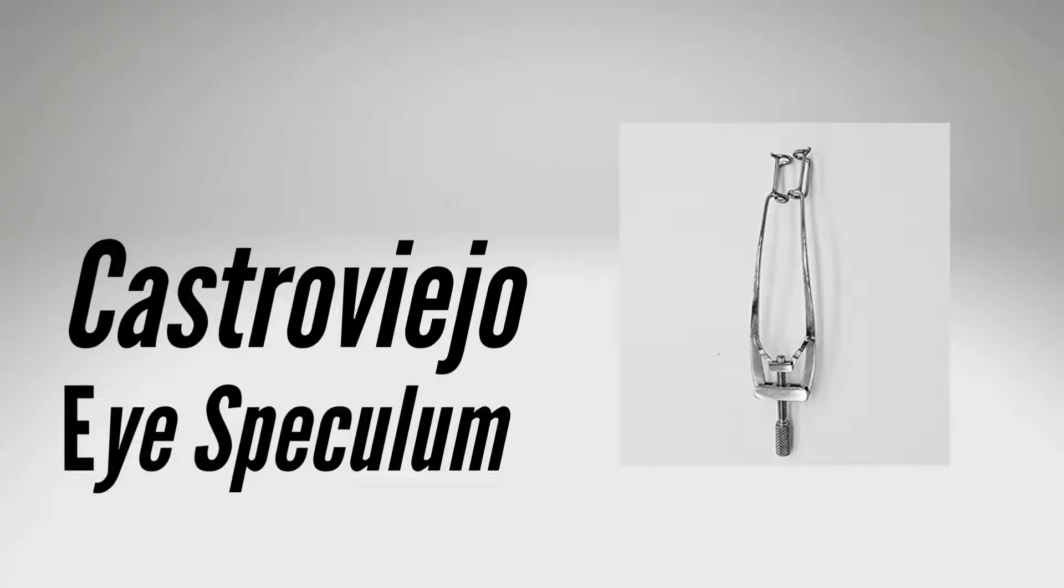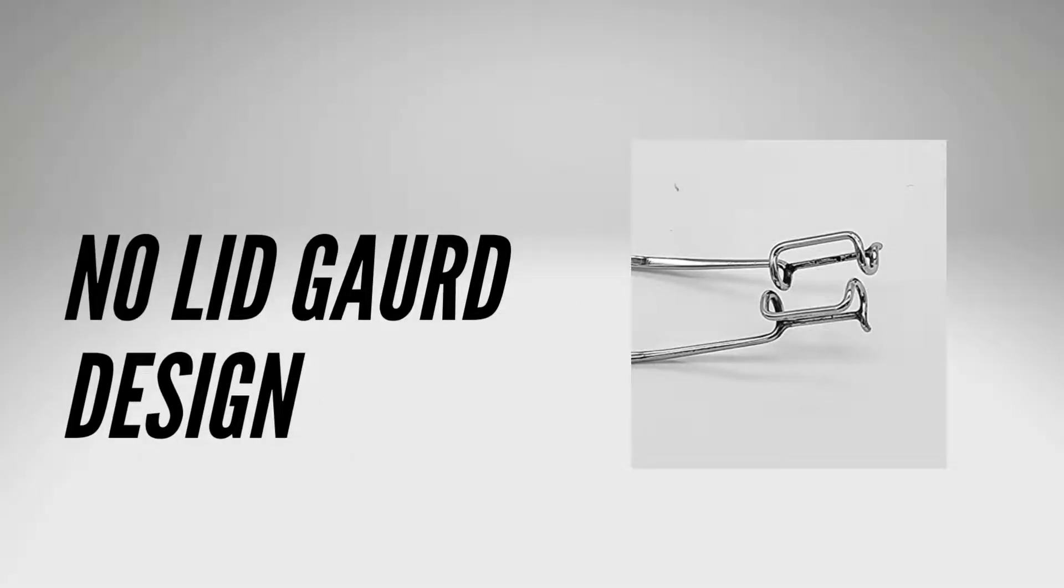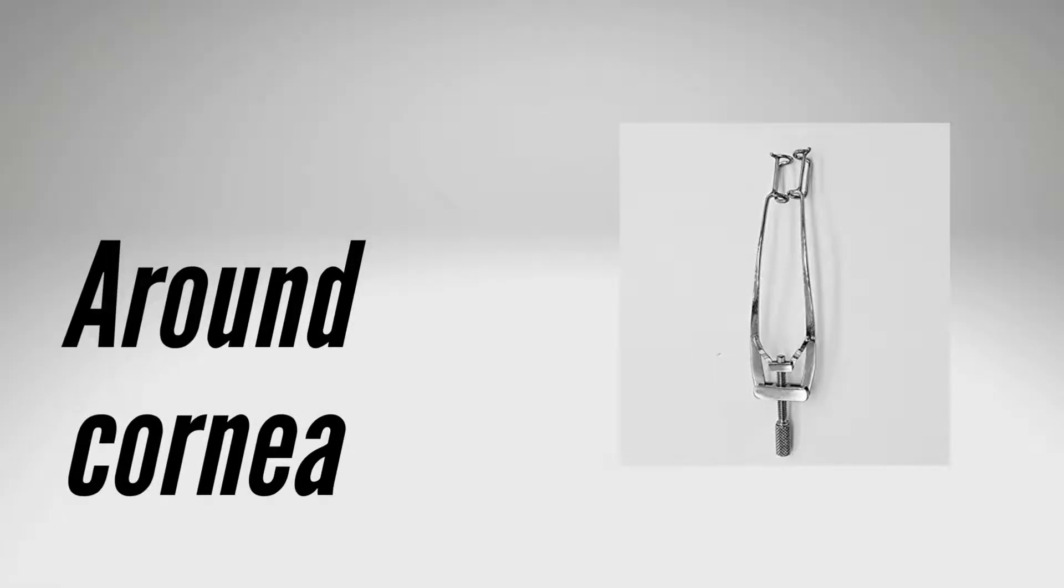The Castroviejo eye speculum is a lightweight design used in various ophthalmological surgeries, commonly for surgical procedures on and around the cornea.